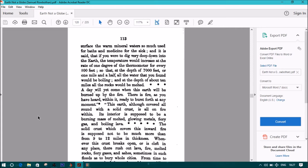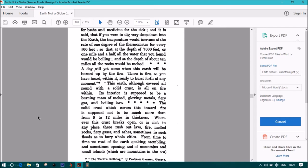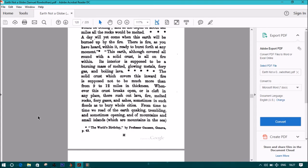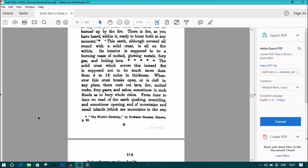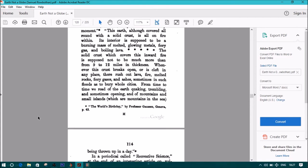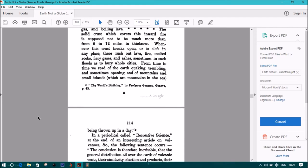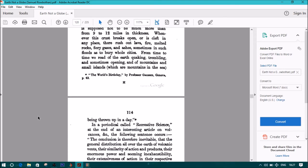Quote: This earth, although covered all round with a solid crust, is all on fire within. Its interior is supposed to be a burning mass of melted glowing metals, fiery gas, and boiling lava. Note: The solid crust which covers this inward fire is supposed not to be much more than from 9 to 12 miles in thickness. Whenever this crust breaks open or is cleft in any place, there rush out lava, fire, melted rocks, fiery gases, and ashes, sometimes in such floods as to bury whole cities. From time to time we read of the earth quaking, trembling, and sometimes opening, and of mountains and small islands, which are mountains in the sea, being thrown up in a day.